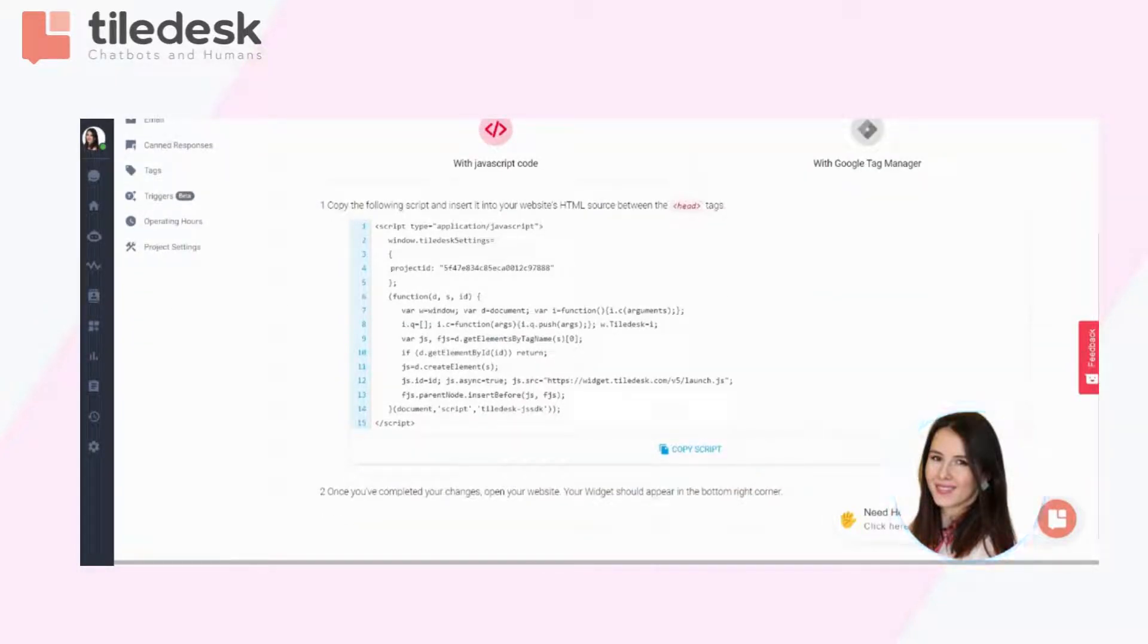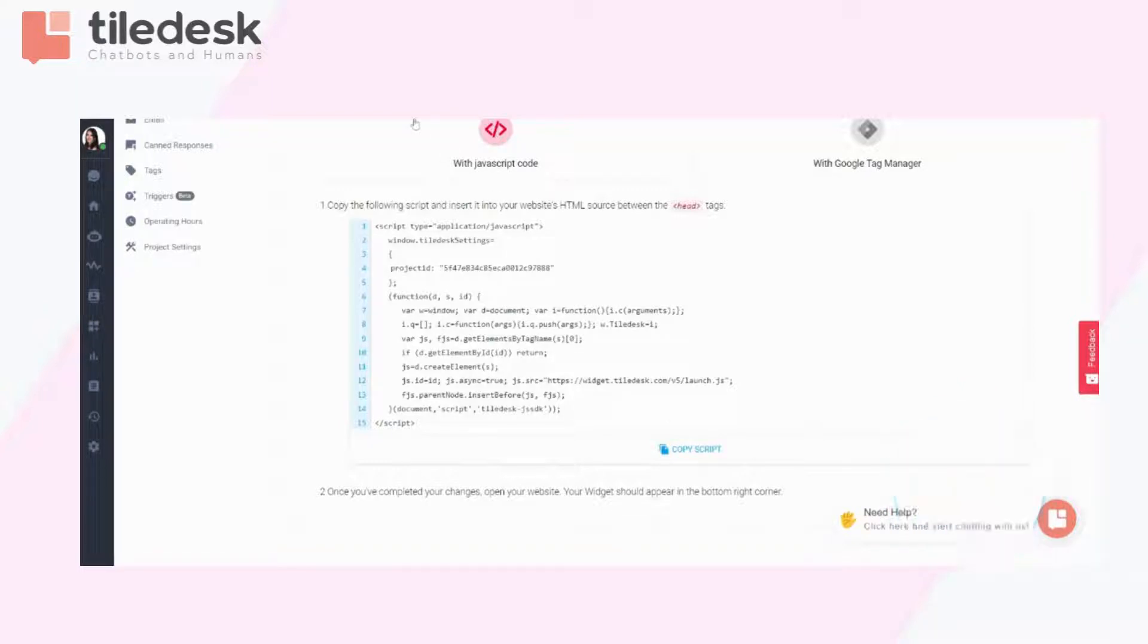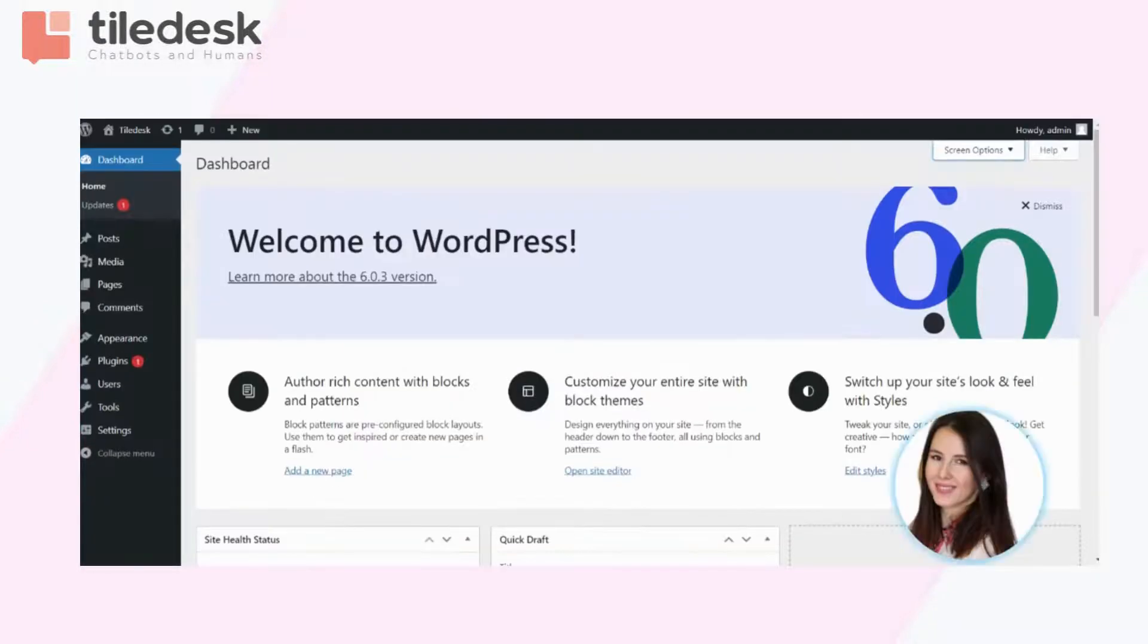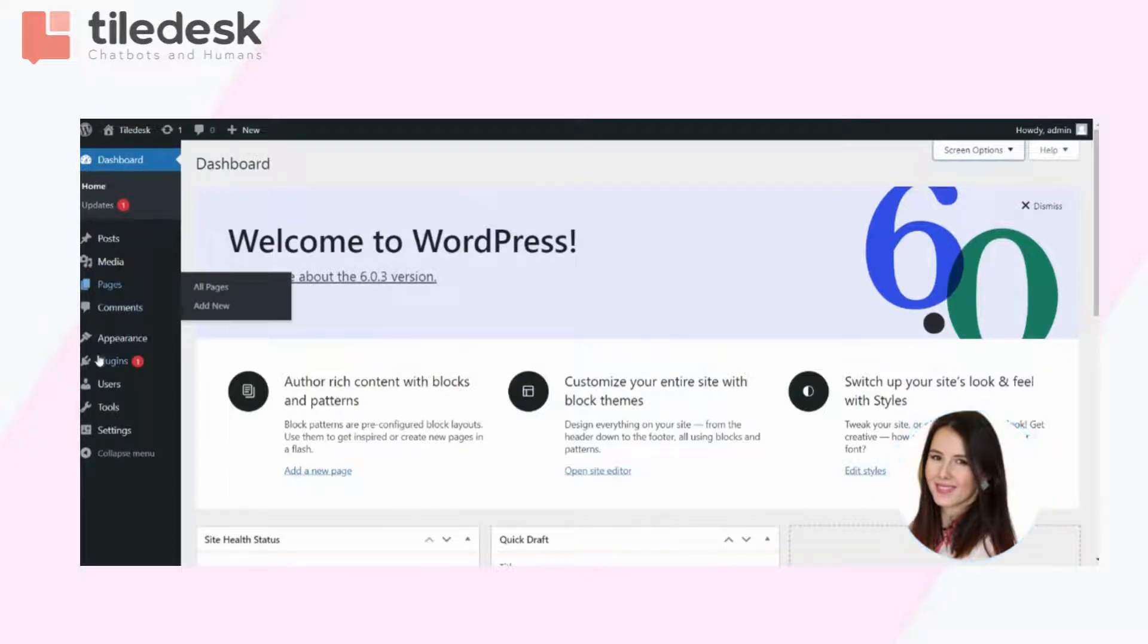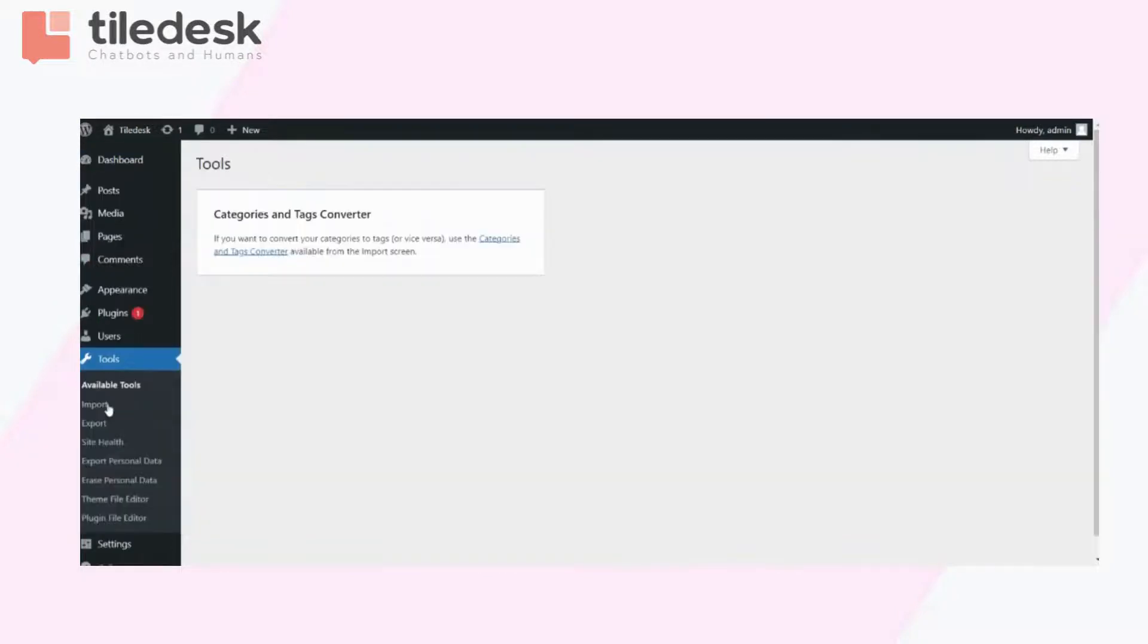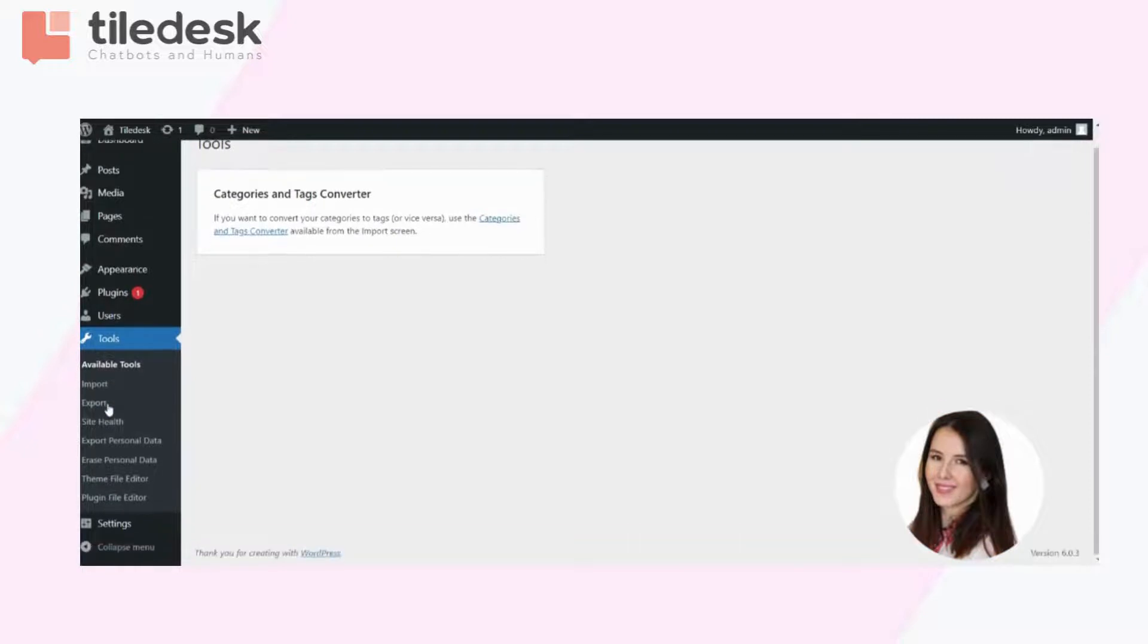Now once this has been done, go to your WordPress dashboard and scroll down to tools and then click on theme file editor.